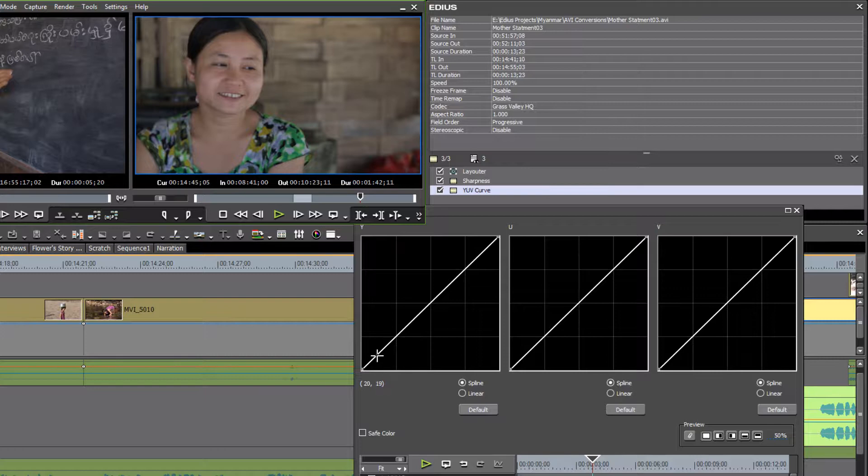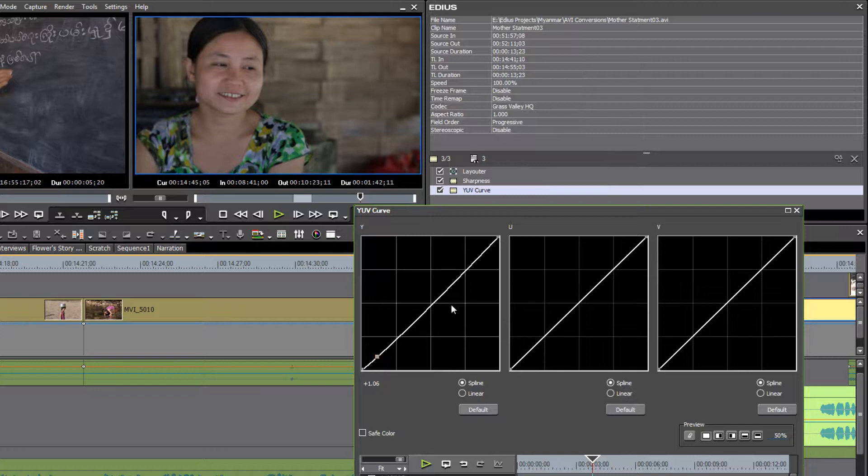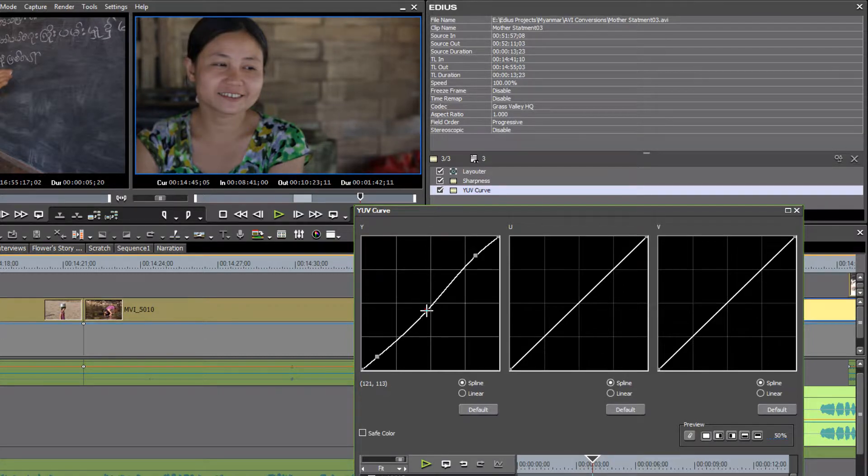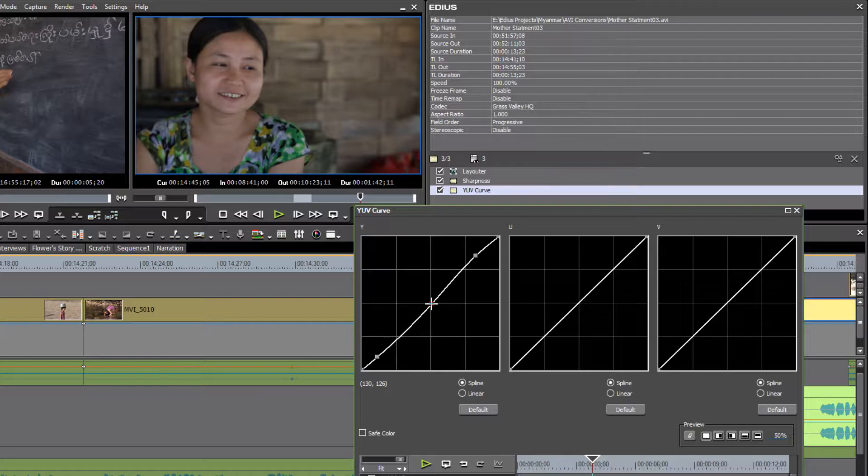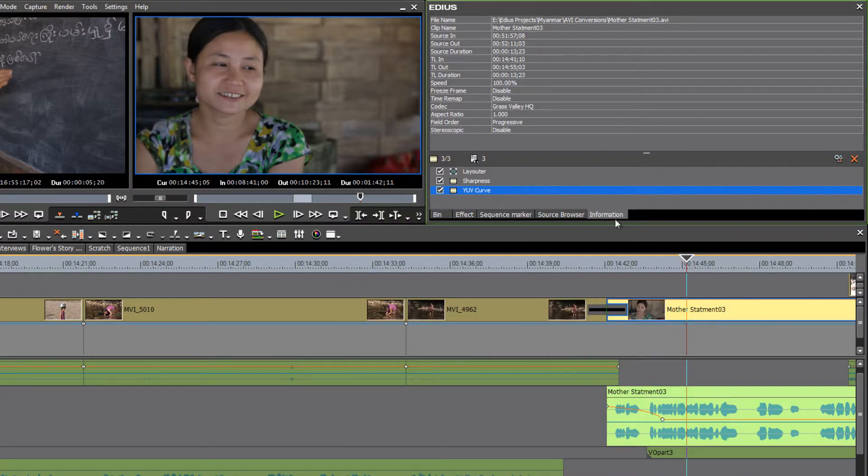let's just go down to the very bottom of our Y curve here and just pull that back a little bit. We might come up on the whites a little bit and then just come in to the very center part there and bring in some more detail in the center range of our shot, the shadows. And then when you've got it looking fairly good there,